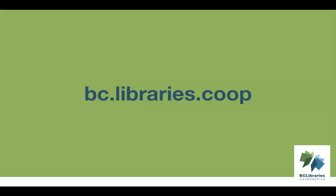For more information, please visit the BC Libraries Cooperative website.